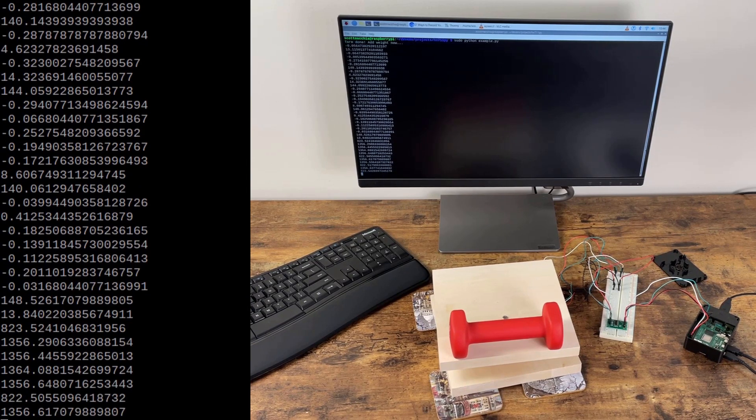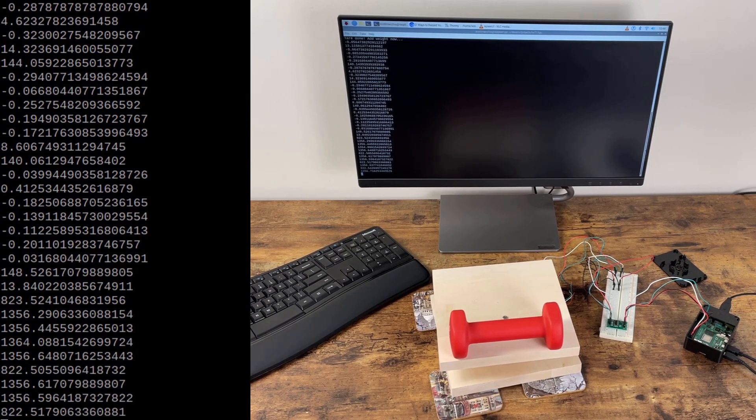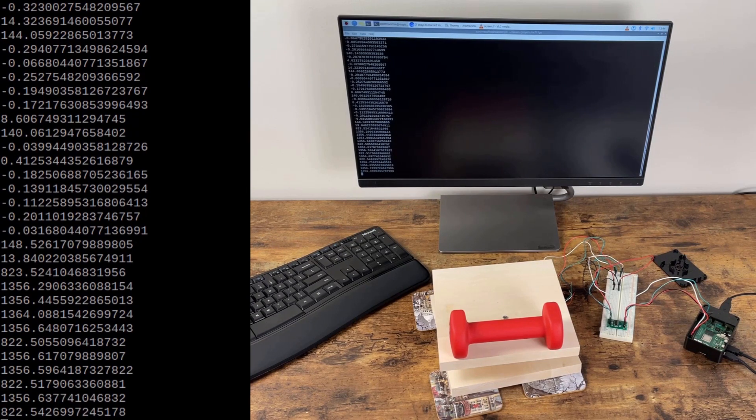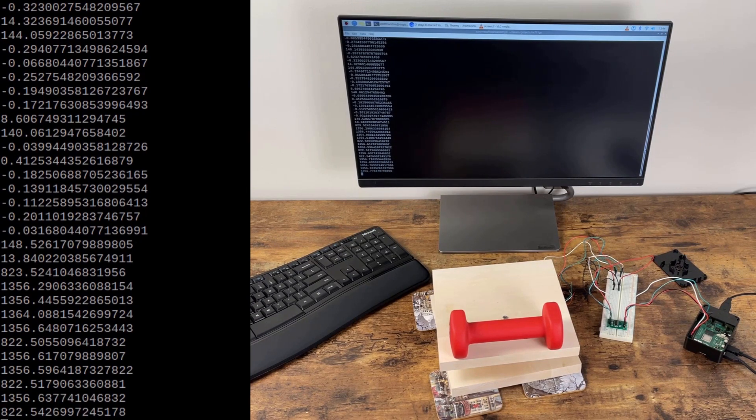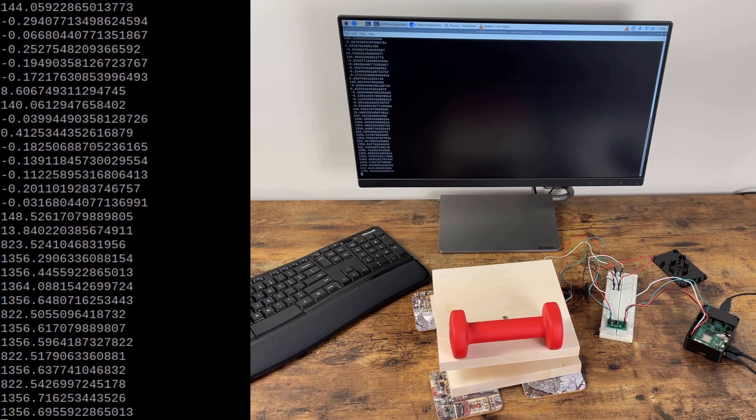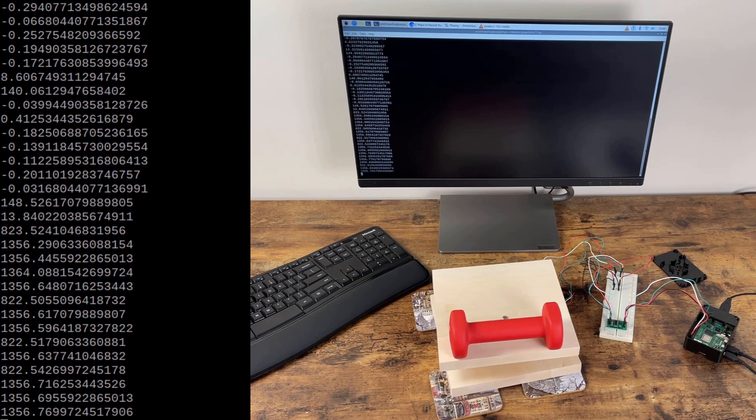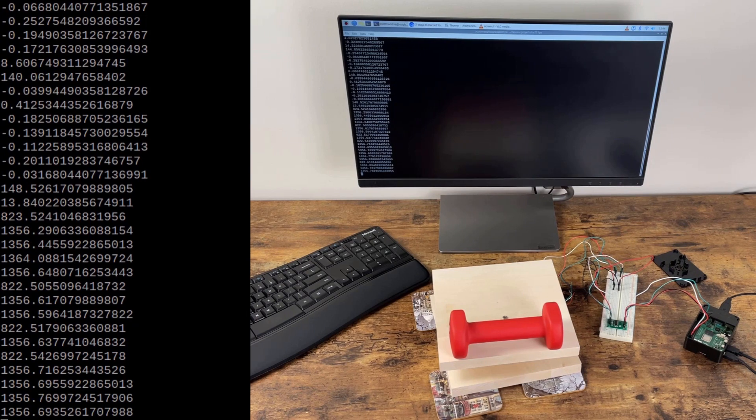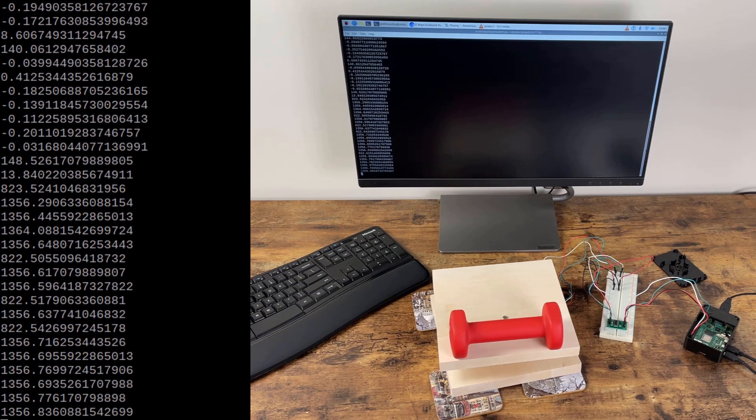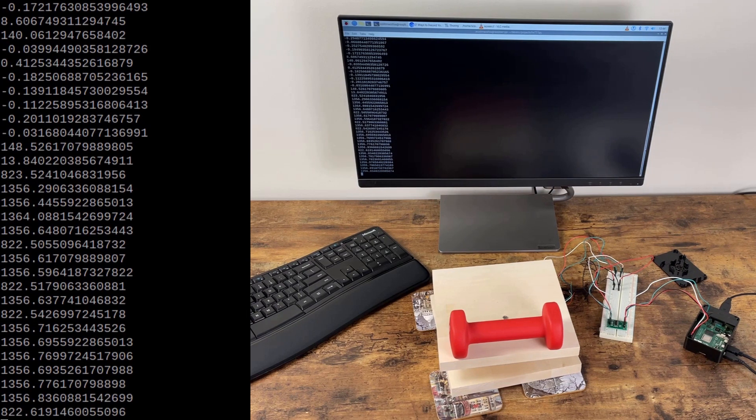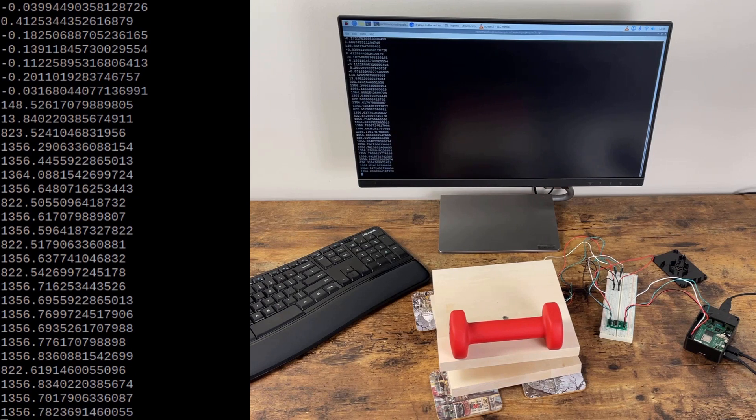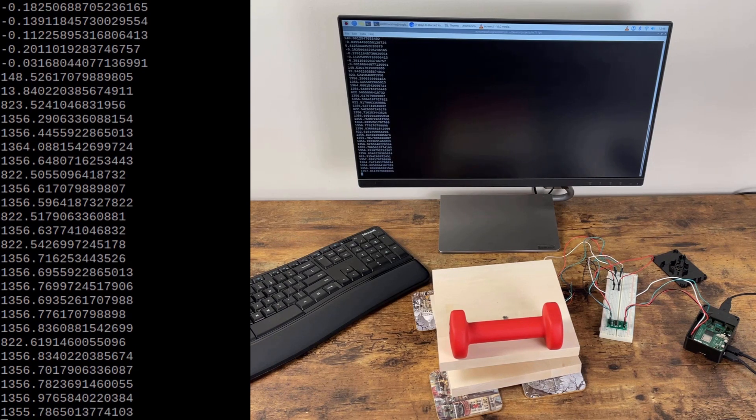Once I place the dumbbell on the scale, you'll see that the output hovers around 1,356 grams, which means that my scale seems to be at least as accurate as the professional scale. Once again, occasionally you will see an incorrect value that is way off, which mostly can be chalked up to the instability of the circuit.